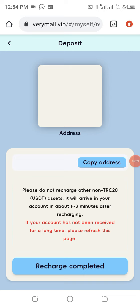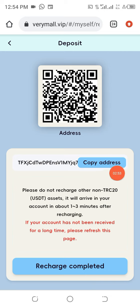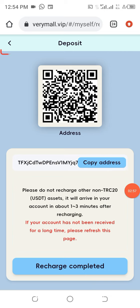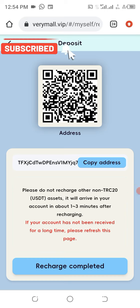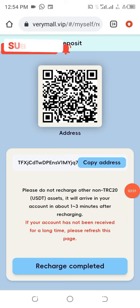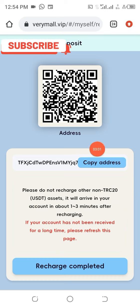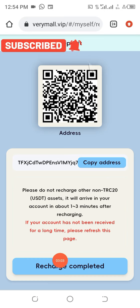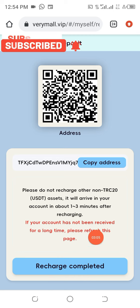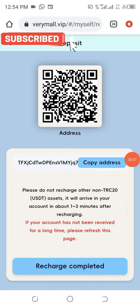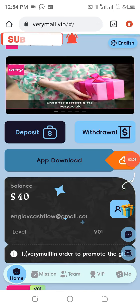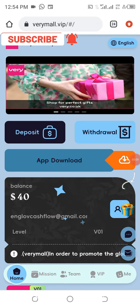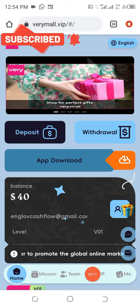Once you click on that, a wallet address will be generated for you. Copy this address, go to your Trust Wallet, Binance, or any other place you want to send USDT TRC20 from, use this address to send it, and after you have done that click on 'Recharge Completed.'